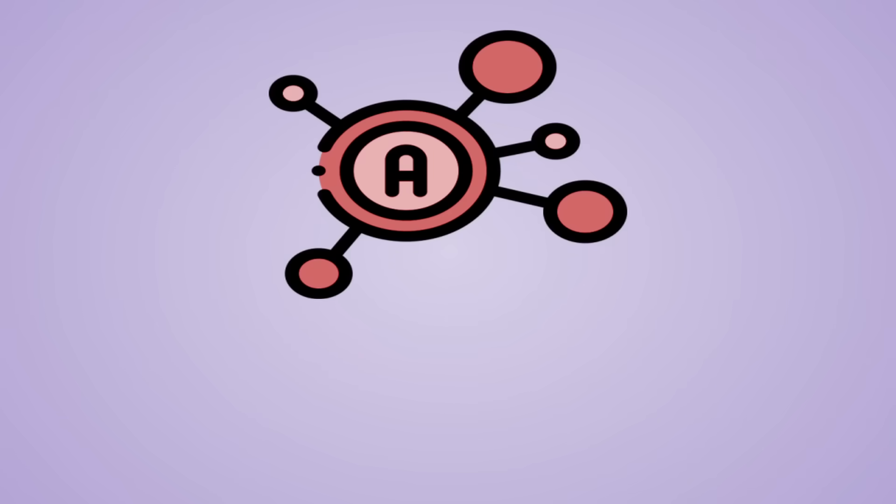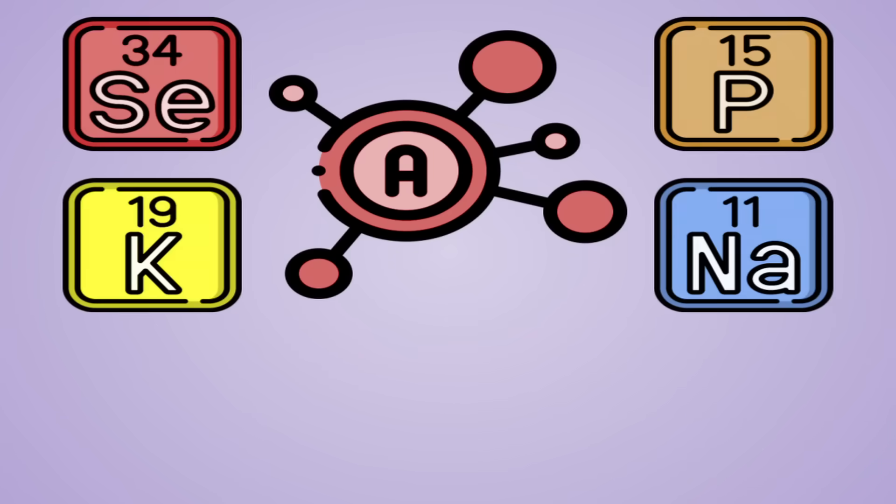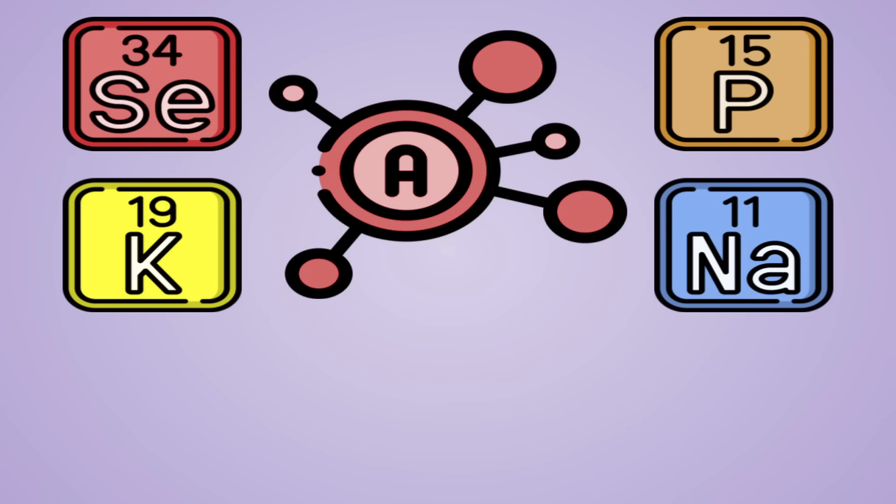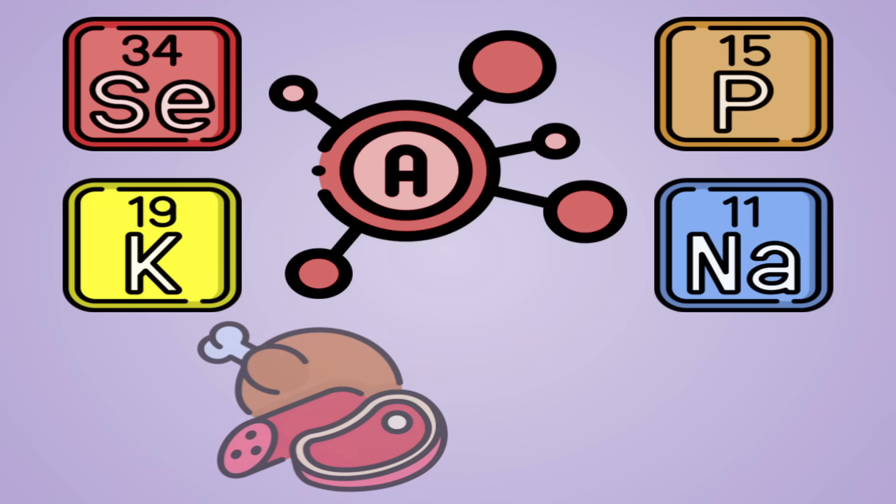Overall, vitamin A is one of the easier vitamins to manage so long as you know where to find it. While vitamin A isn't everywhere like some other essential nutrients, it can be found in a few popular foods, both animal and plant foods.